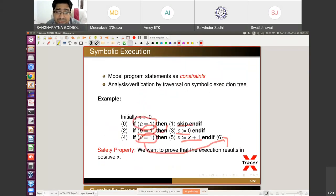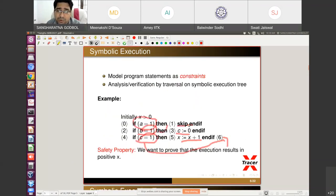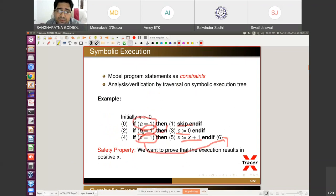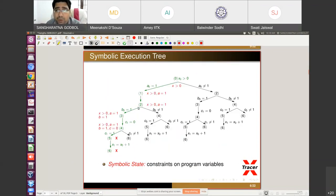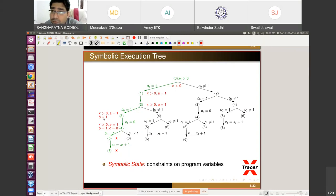Moving to the next if statement: b equals one. From node one we reach node two. At node two, branching again — true branch b equals one, false branch b not equal to one. Taking the true branch, at node three the constraints are: x greater than zero, a equals one, and b equals one — three constraints stored.